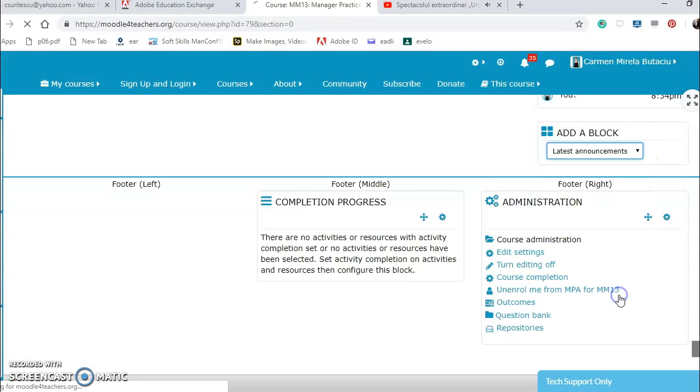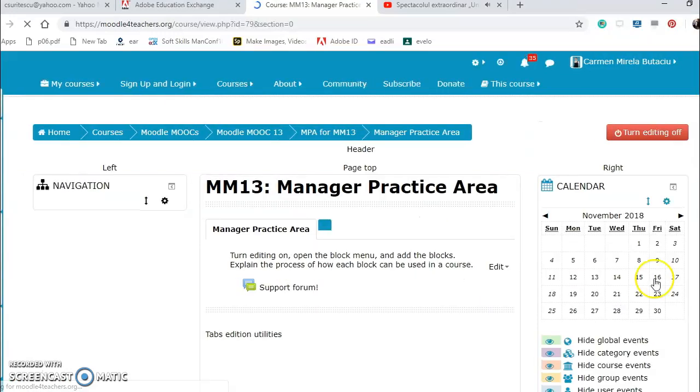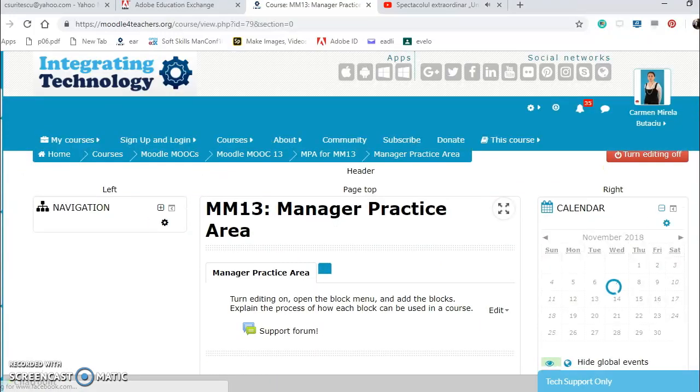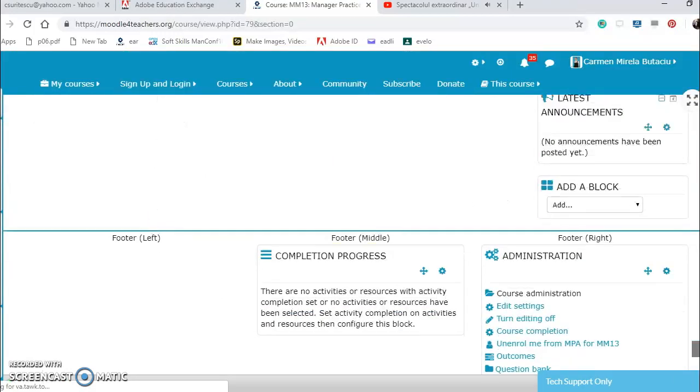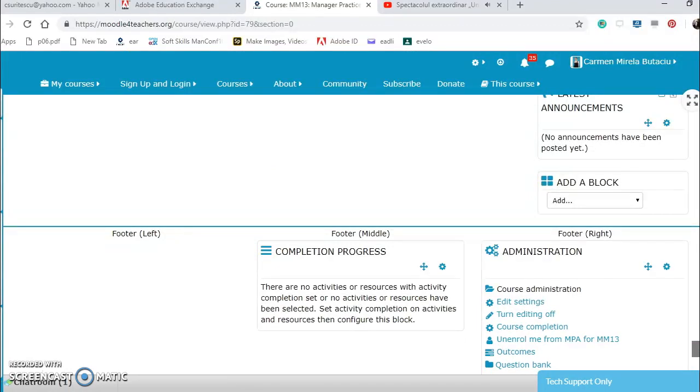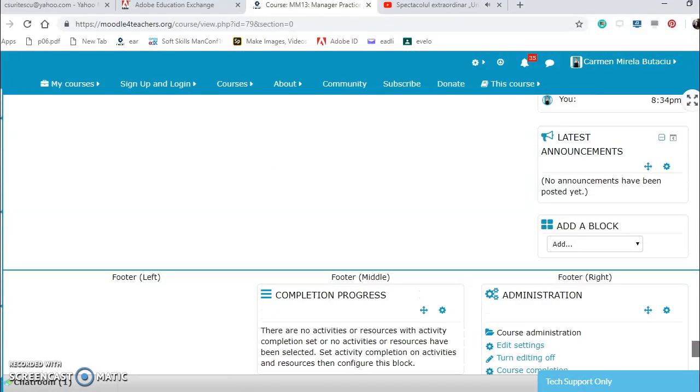Latest announcements. More announcements, I can dock it as well.